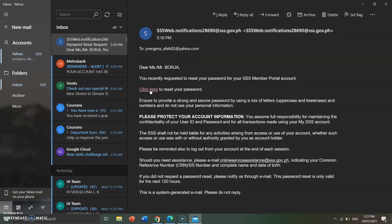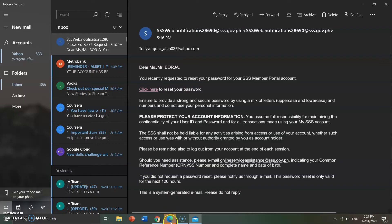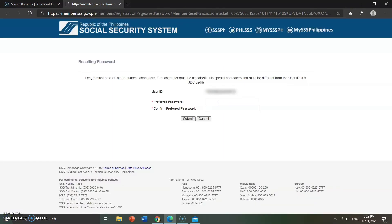Click on that link. Once you click it, you will be routed to a new page. It may take a moment to load, especially on Mondays. Once it loads, you will need to input your new password.